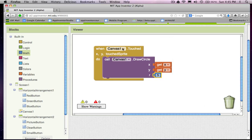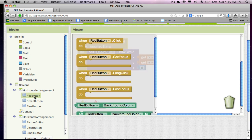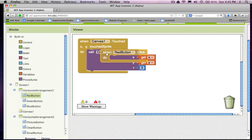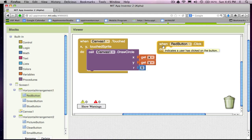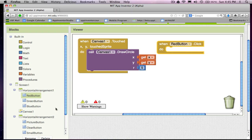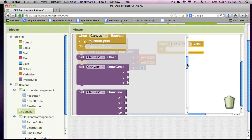So let me kind of move this canvas touched event over a little bit. And the next thing we're going to need to do is deal with these buttons. So when red button is clicked, I want to make it so the circles get drawn red. And the way we have to do it is change the canvas's paint color. That's one of its properties.